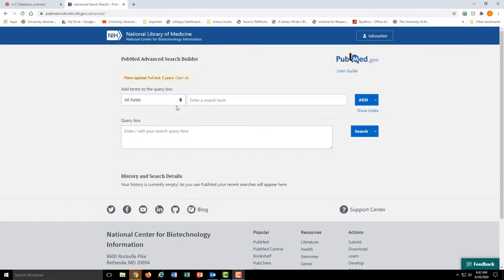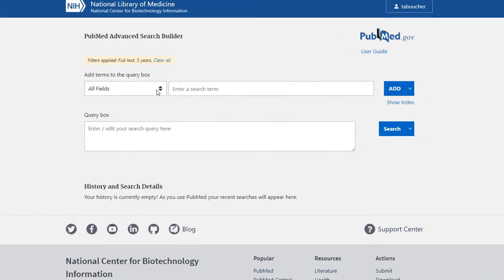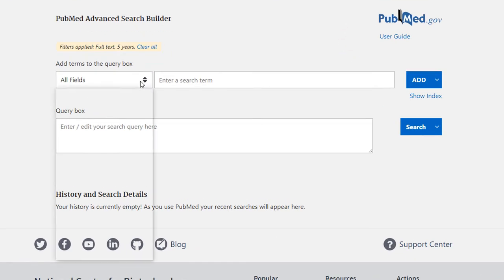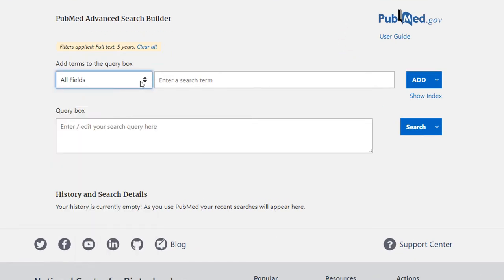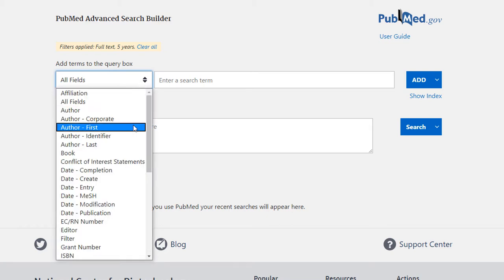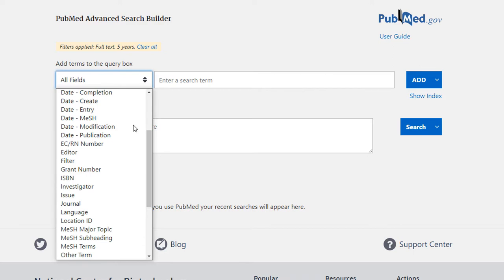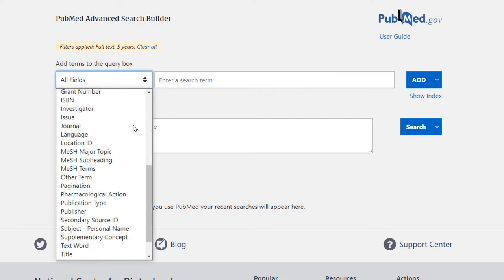The search fields just allow you to search in a more precise, controlled way. The default is sort of a grab-bag catch-all, but you can narrow your search by choosing a specific field. There are way too many search fields to discuss in one video, but there are a few that I'll touch on.